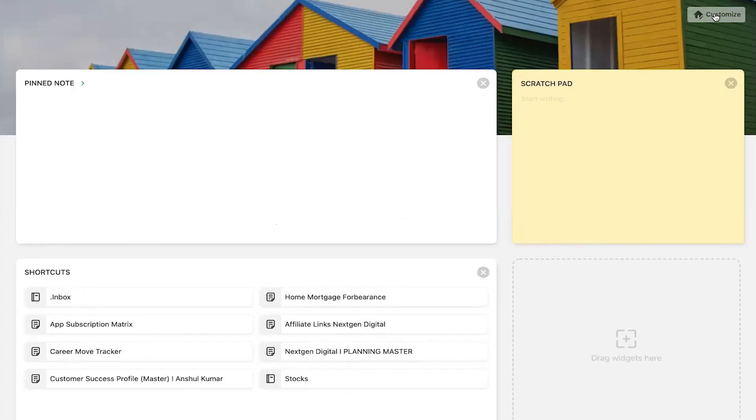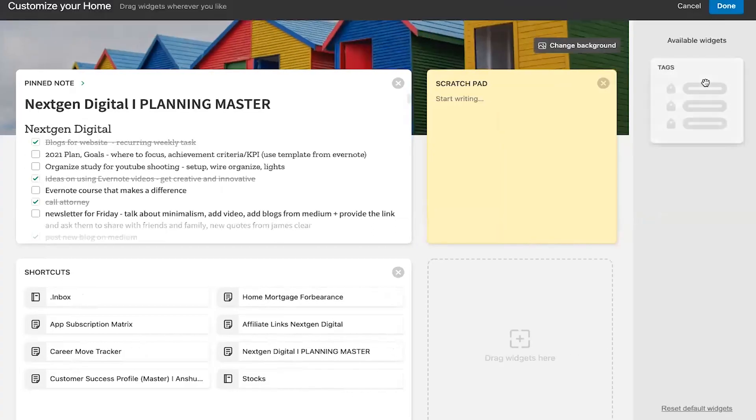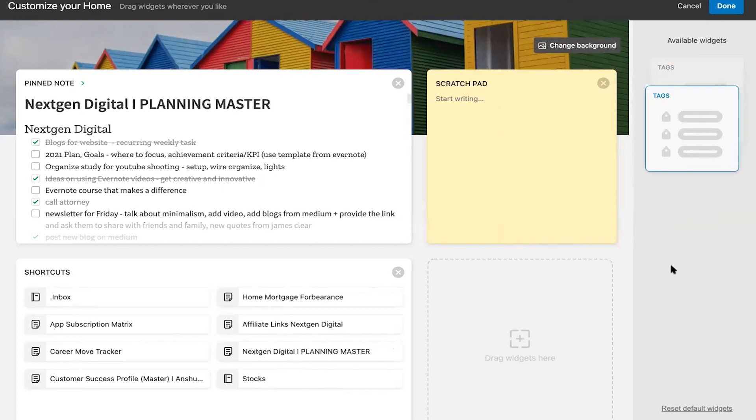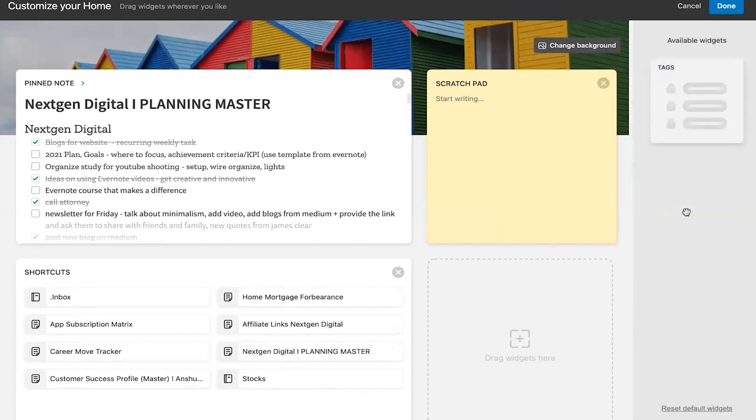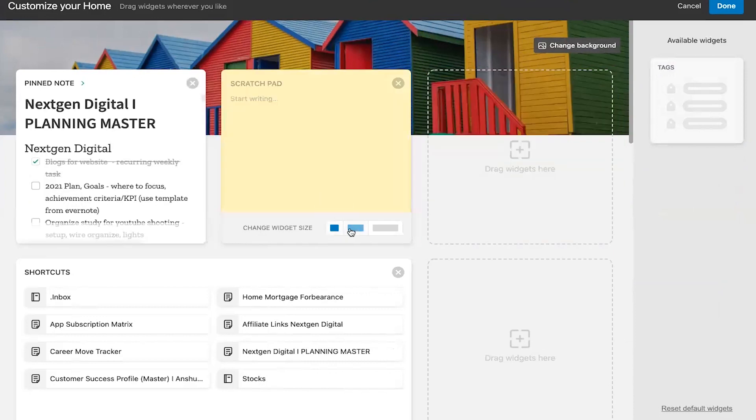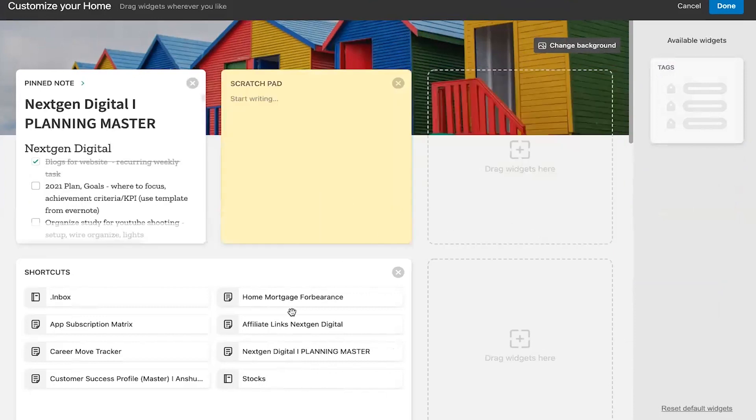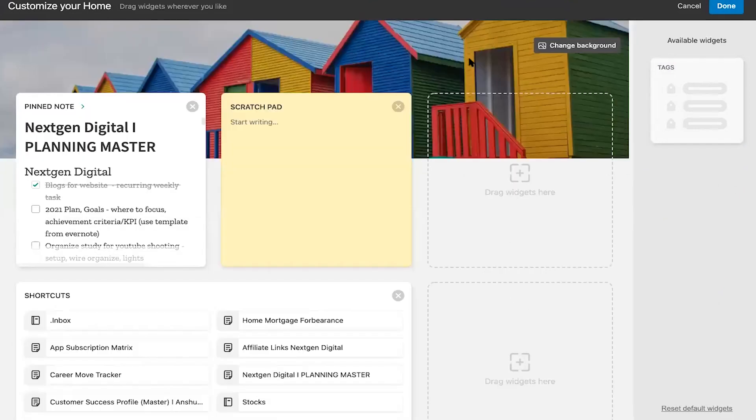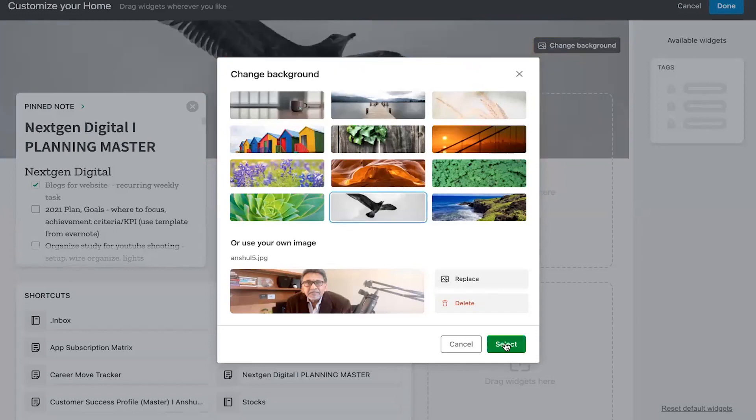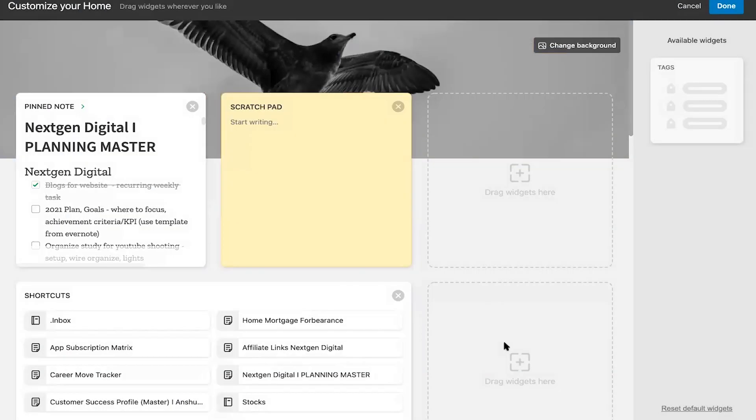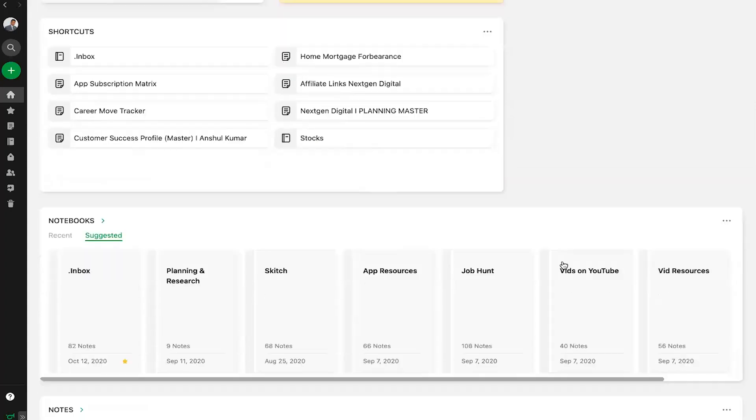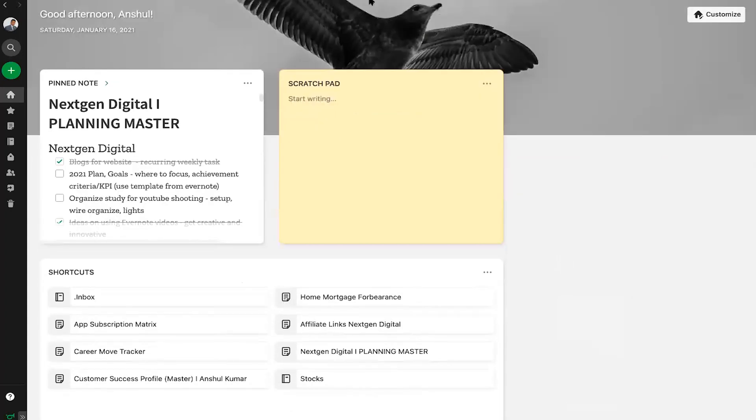Use the customize button here and you can add tags to home like I'm adding tags here. I can change the sizes of my widgets between small, medium, and large as per my convenience. Even if you wish to change the background, simply go on the top right and add any pictures or even add your own. Come back and hit Done. And finally, feel free to move your widgets while you are in the customize mode.